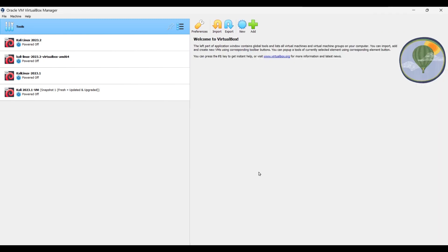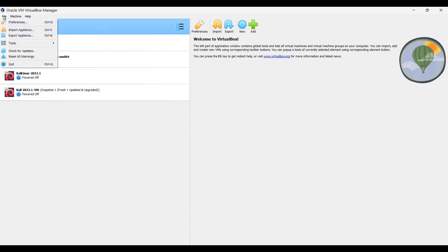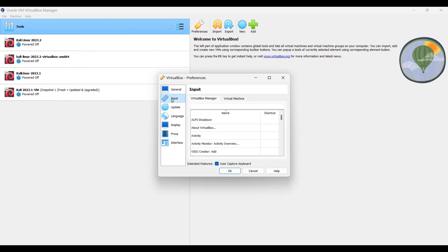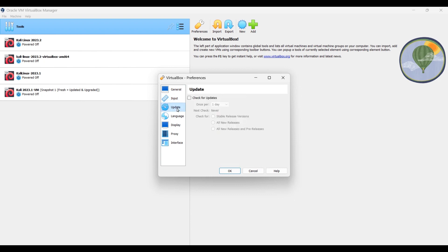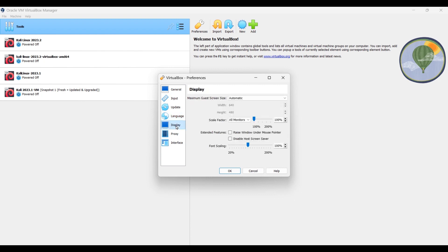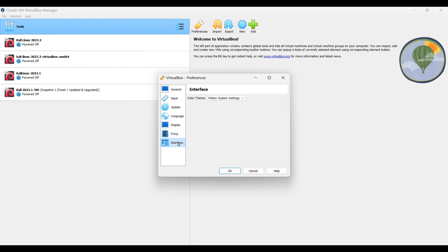Now let's go to the File menu and explore its features. The first one is Preferences. These are the general preferences, including the default virtual machine folder — you can change it if you want. Next is Input, which has options for keyboard shortcuts — one for VirtualBox and one for the virtual machine. Then there is Update, where you can set how often you want to check for updates. You can also set language, display, proxy, and interface preferences.